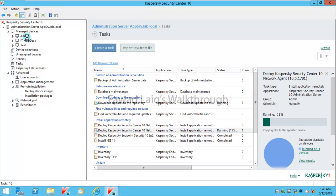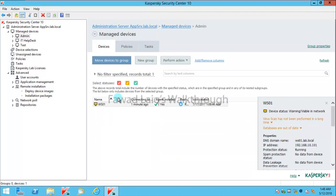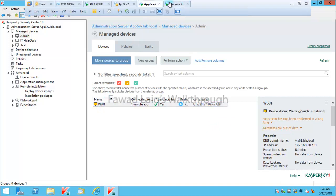If you look over here, I have this machine. Ignore these things because this is my testing environment, so I always have virus scan is not performed for a long time and database is out of date. That's not a problem. What I wanted to show you is in this group I have this workstation 01 which is of course this machine.